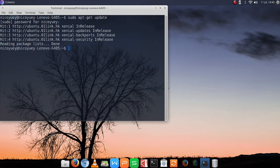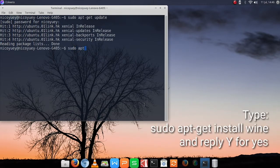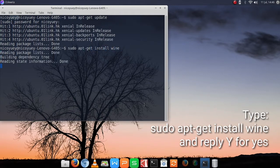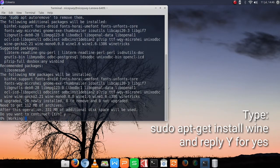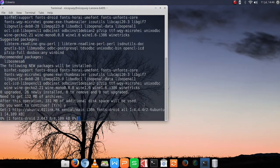After that is done, type sudo apt-get install wine. Then type Y for yes. It's going to take a little while so just be patient.